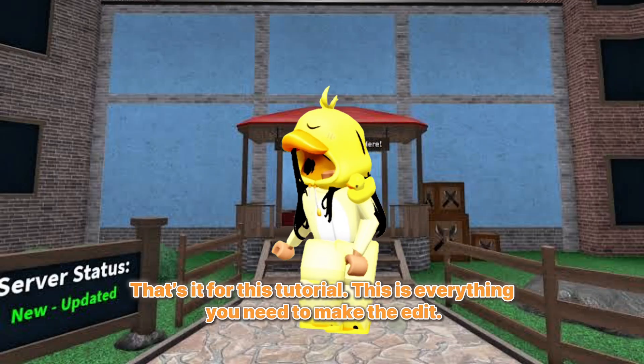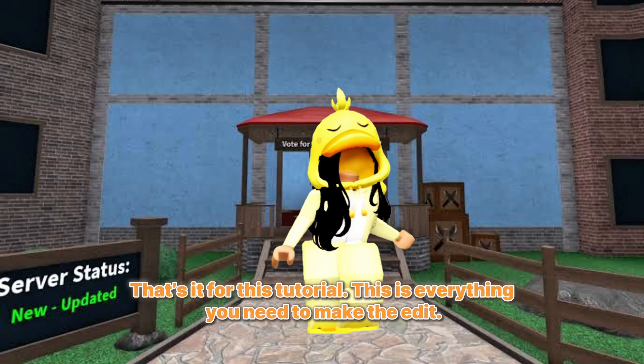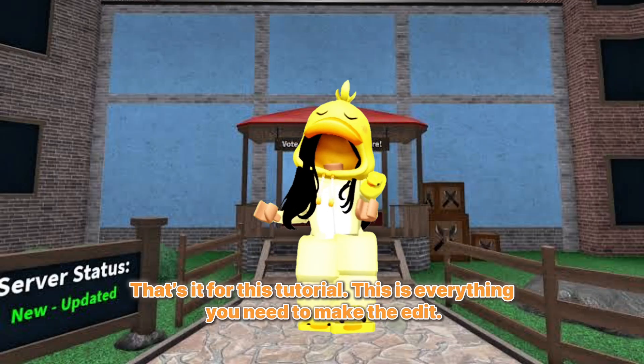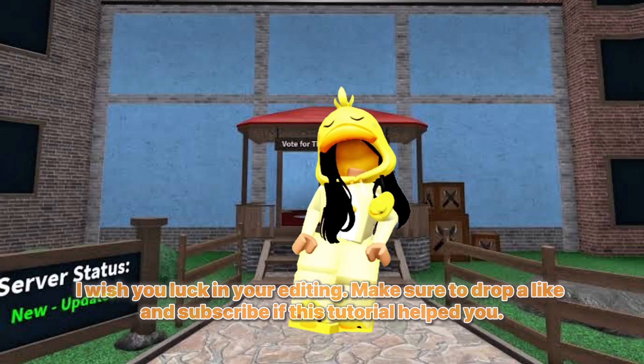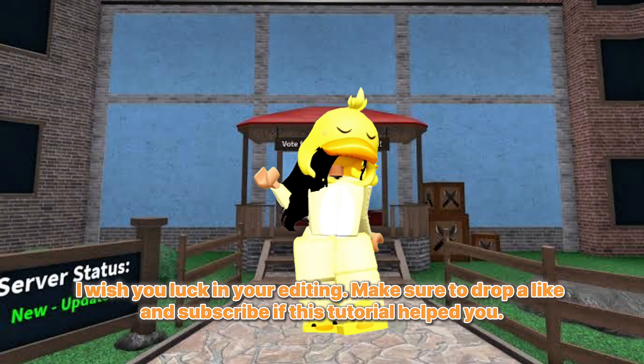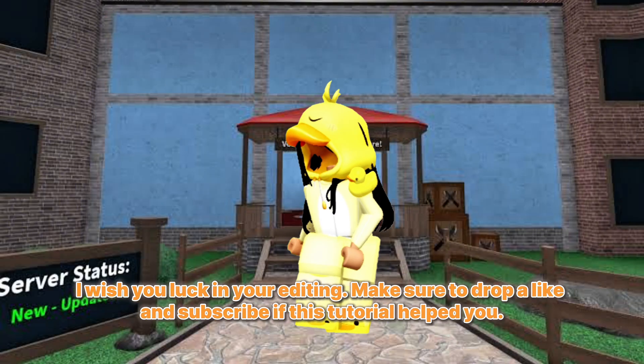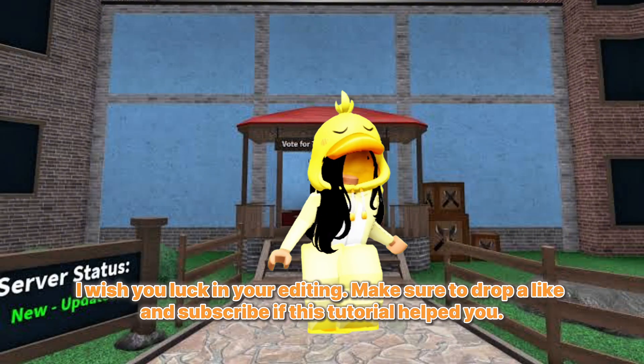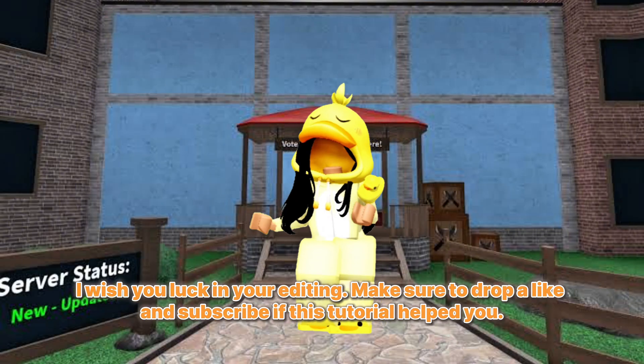That's it for this tutorial. This is everything you need to make the edit. I wish you luck in your editing. Make sure to drop a like and subscribe if this tutorial helped you.